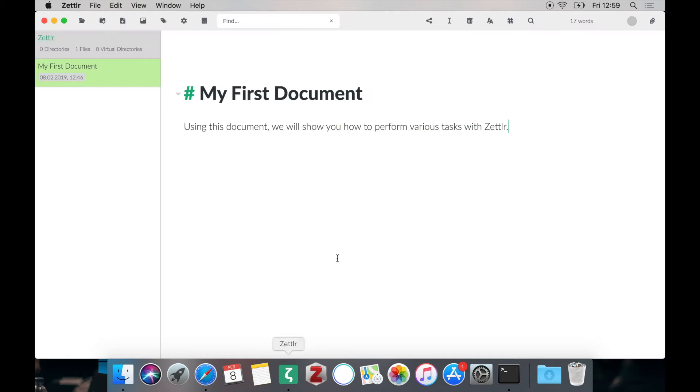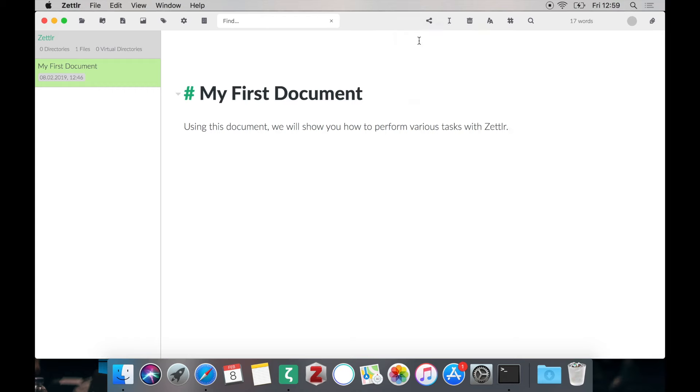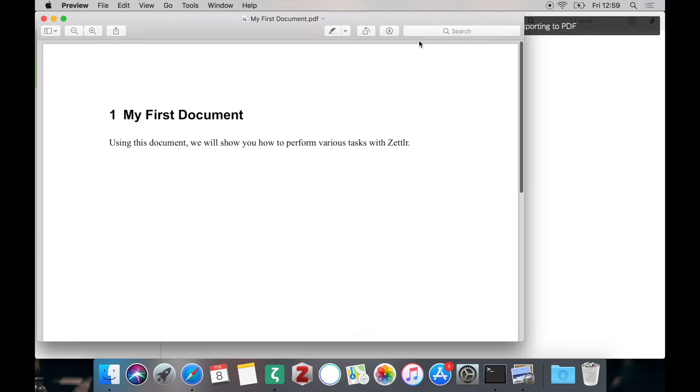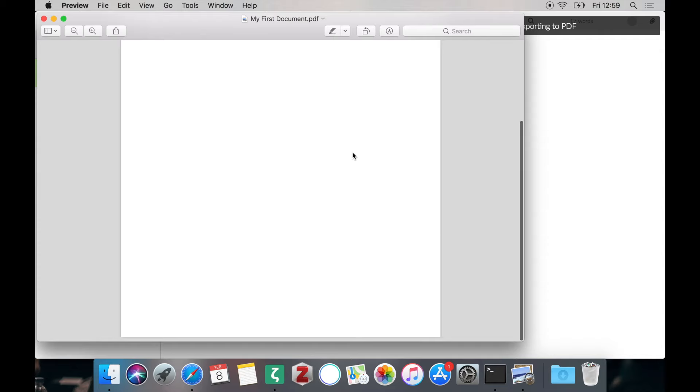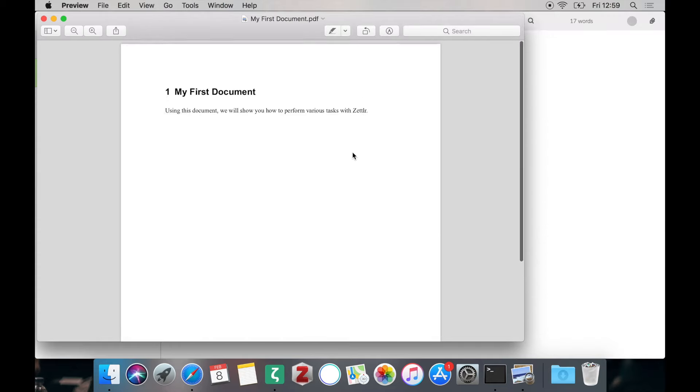And if we head back to Zettlr, Zettlr should automatically detect that LaTeX has been installed on the system. And should successfully export your document. As you can see it's pretty empty but it's a correct PDF.